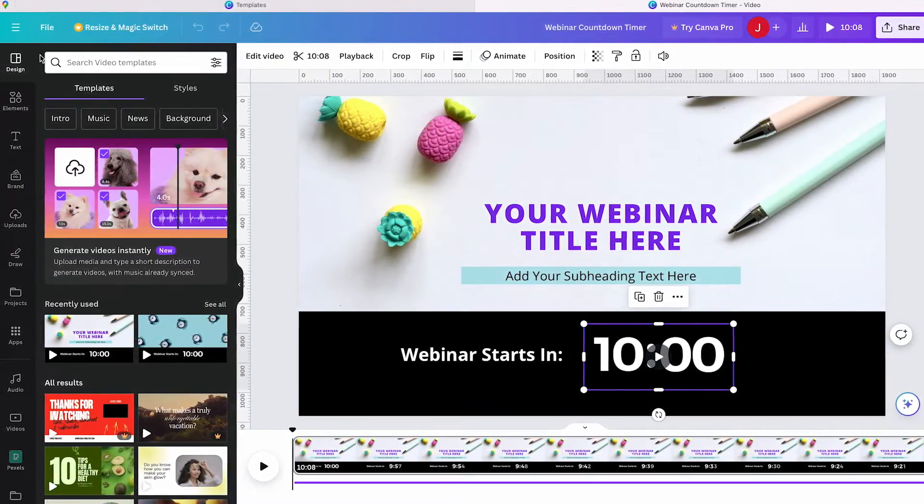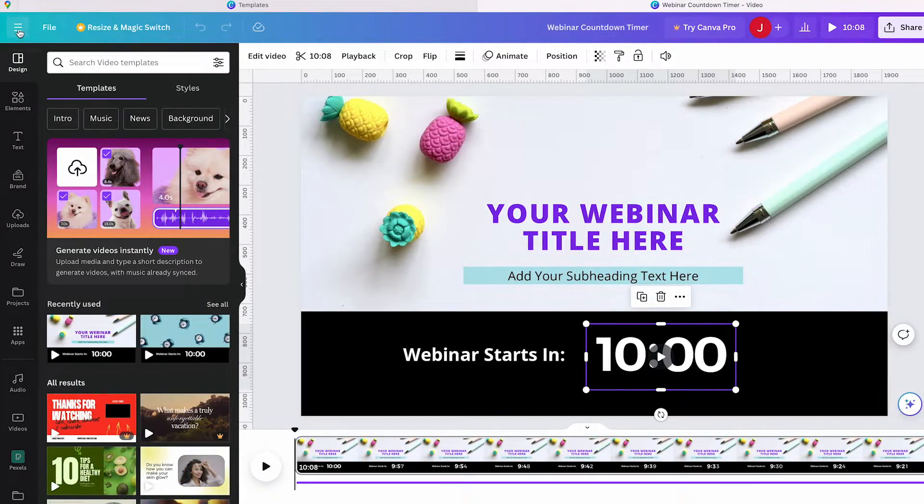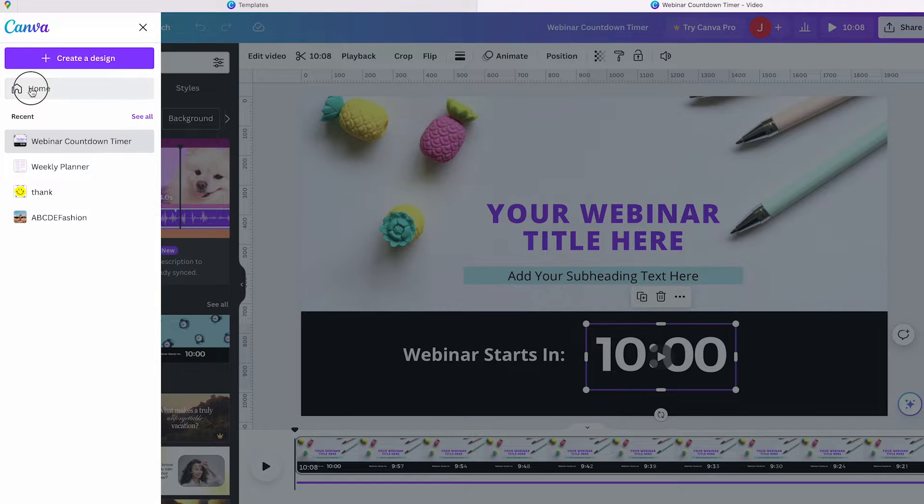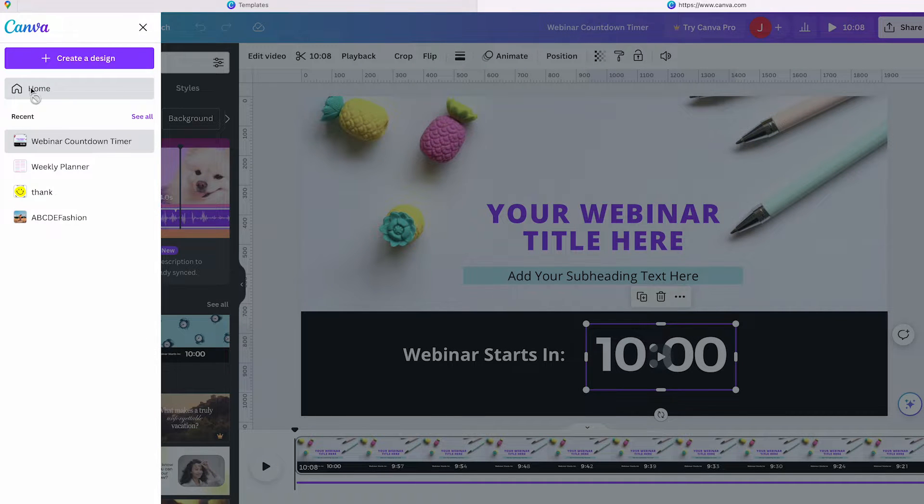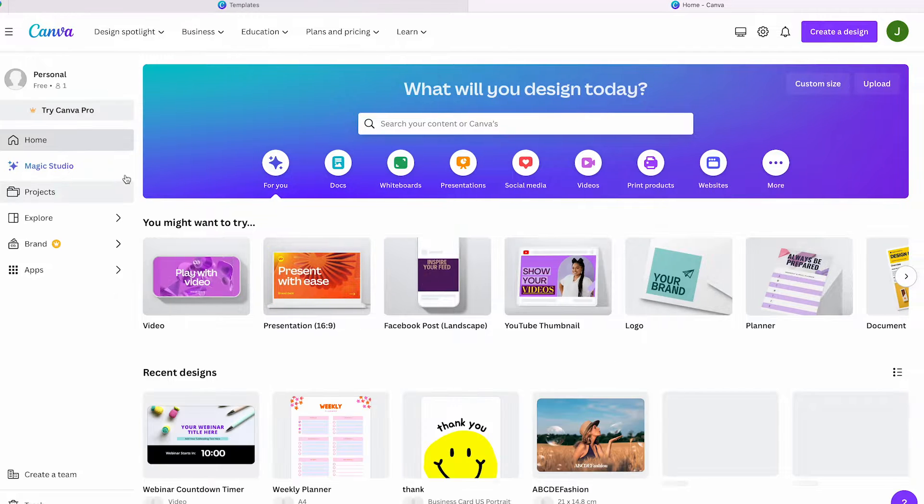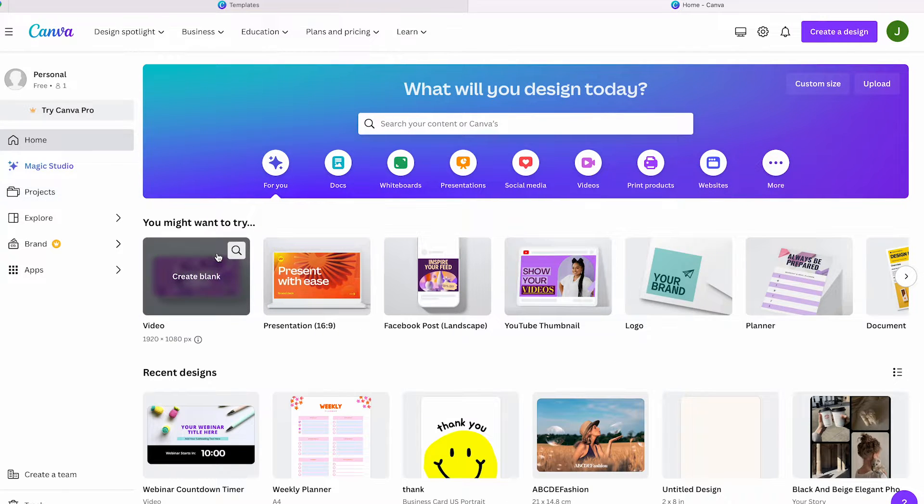I click on 'Home' in the top left corner, and then I'm back on the main page of all my Canva designs. From there, I open a presentation template.